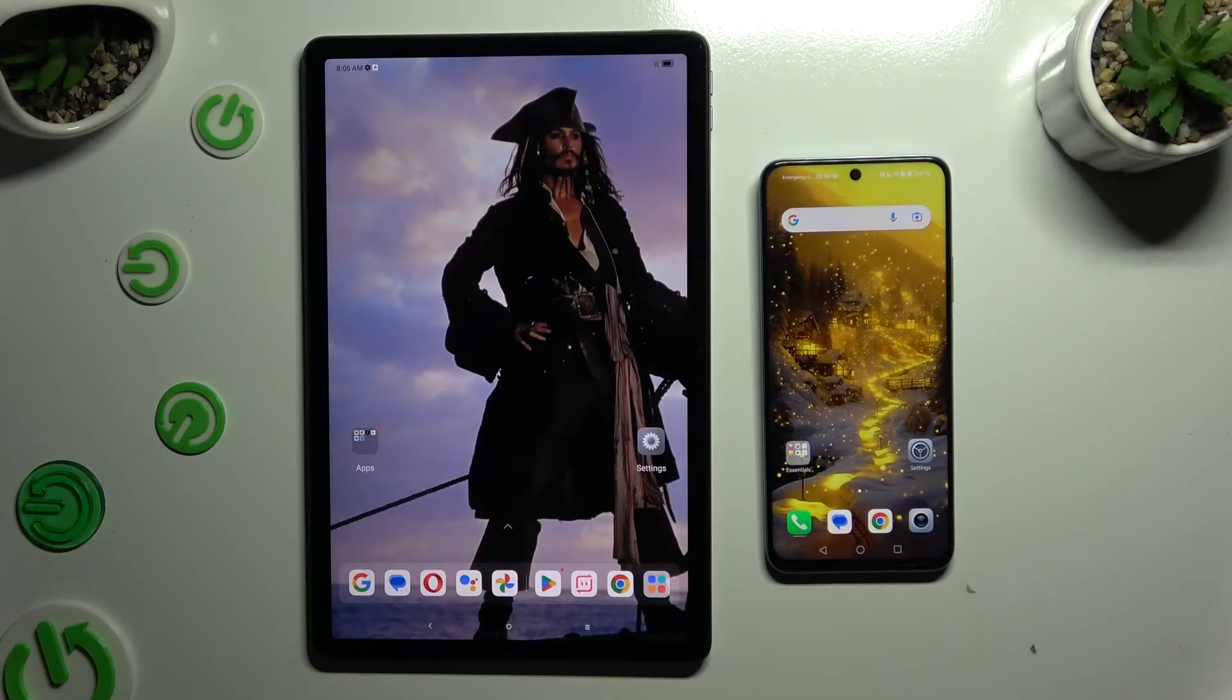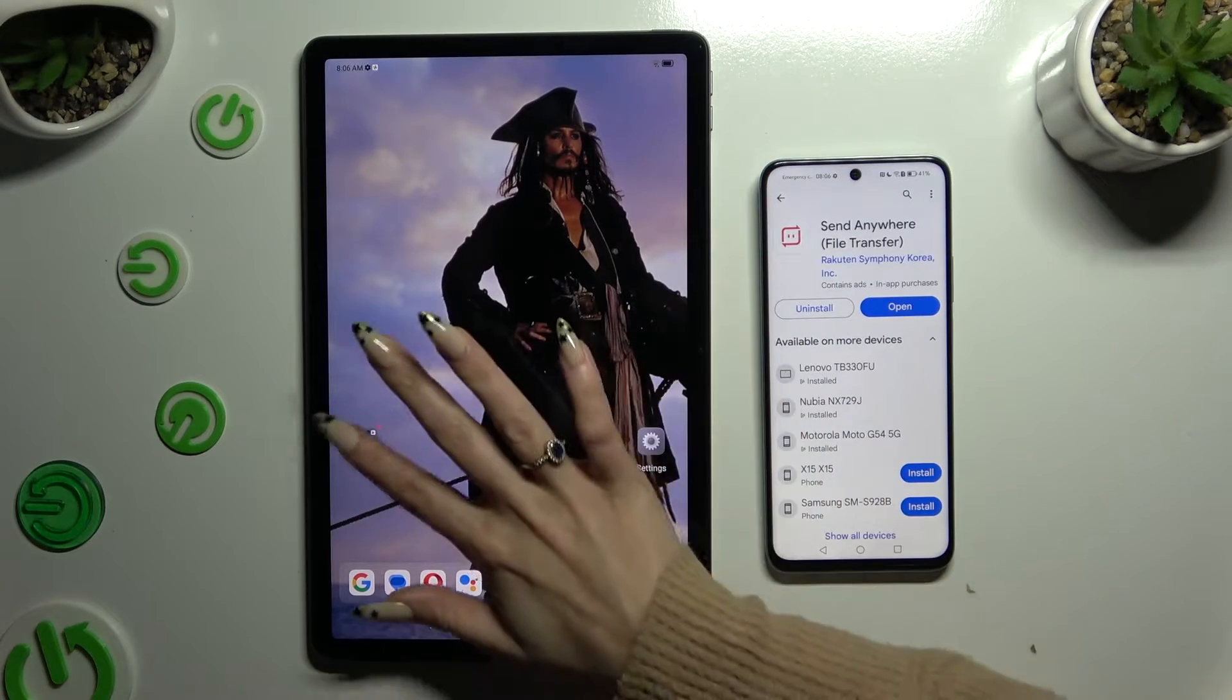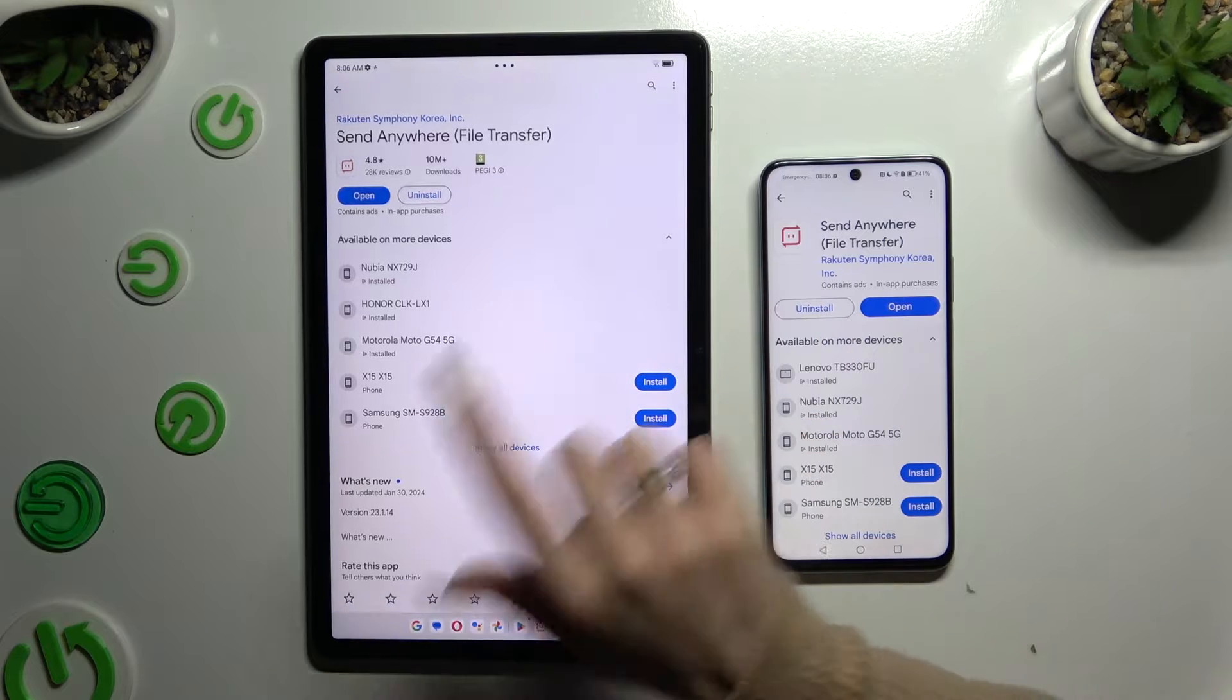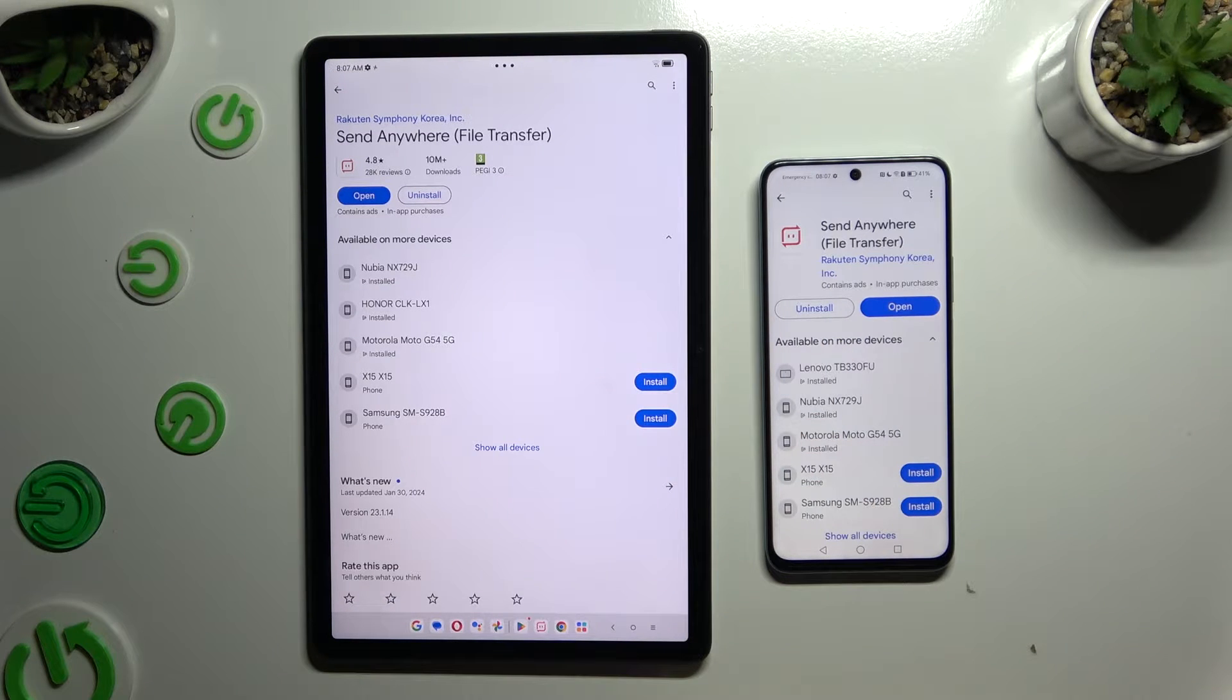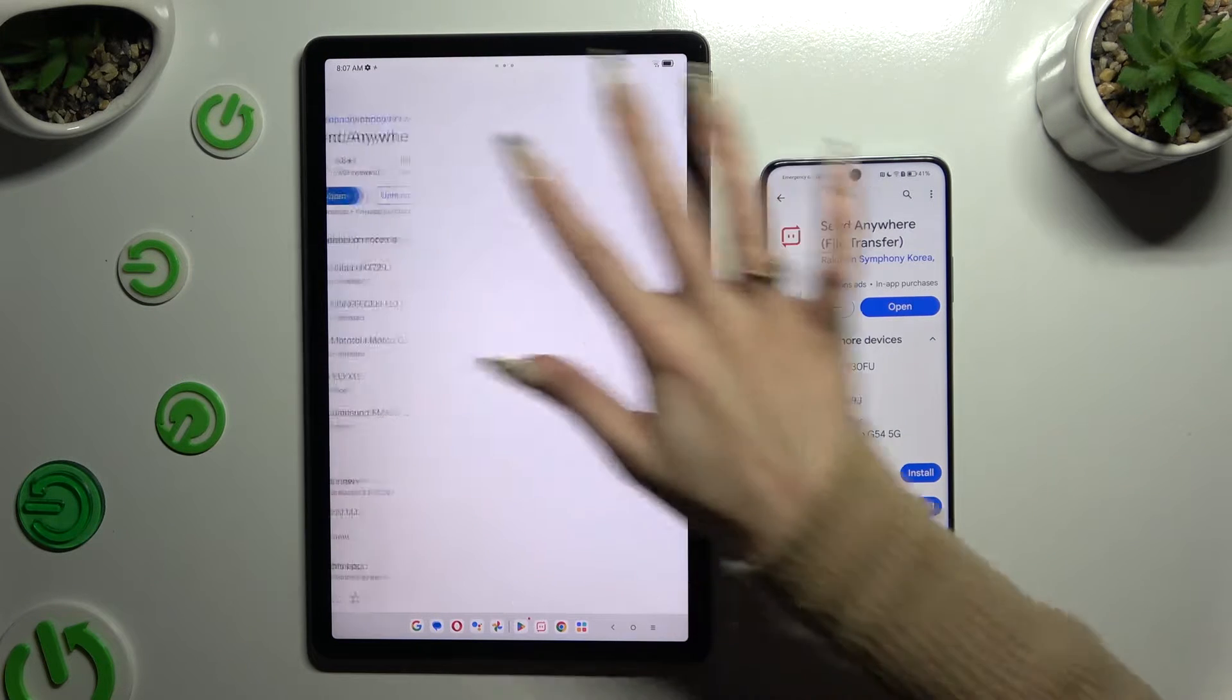Begin by opening Play Store on both and getting the free app called Send Anywhere. When it's ready, open it.